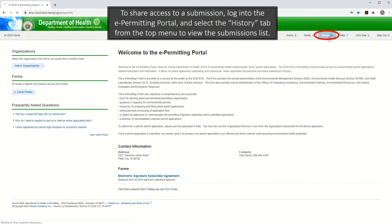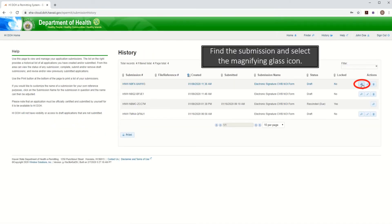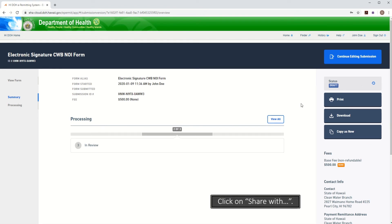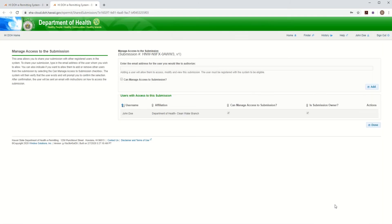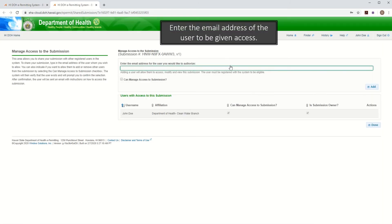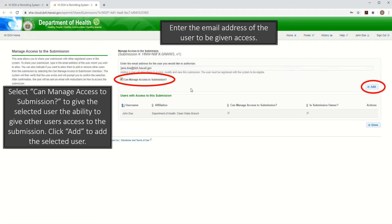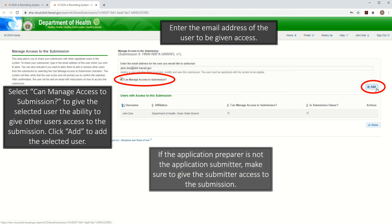To share access to a submission, log into the e-Permitting Portal and select the History tab from the top menu to view the submissions list. Find the submission and select the magnifying glass icon. Click on Share With. Enter the email address of the user to be given access. Select 'can manage access to submission' to give the selected user the ability to give other users access to the submission. Click Add to add the selected user. If the application preparer is not the application submitter, make sure to give the submitter access to the submission.